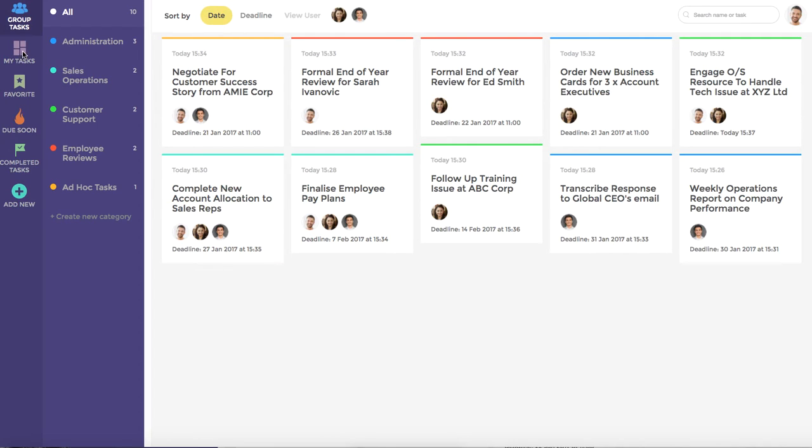To start with however, we'll look at the group tasks. In this particular instance, we can see that this team has created a number of categories to effectively manage the tasks assigned to them.